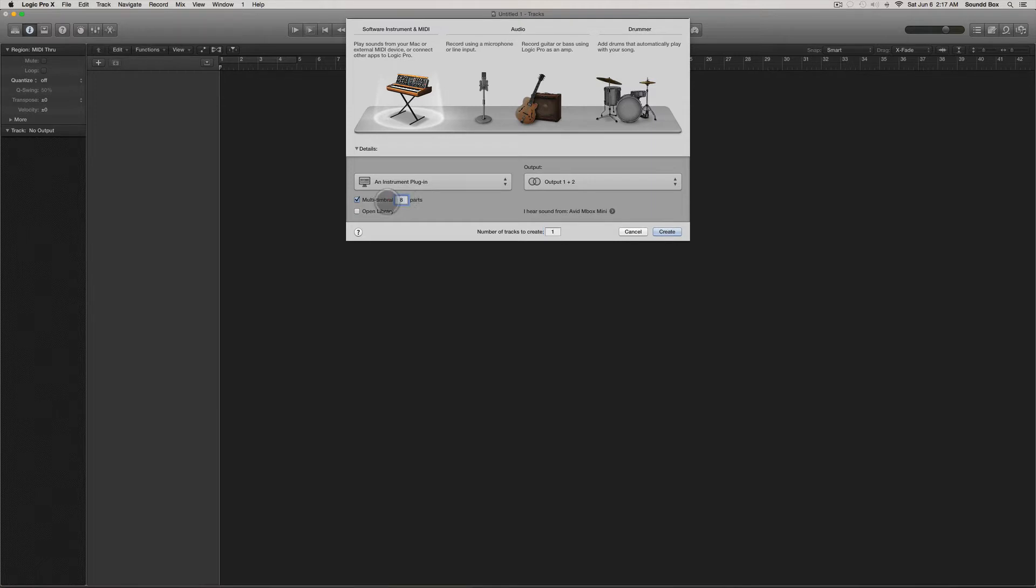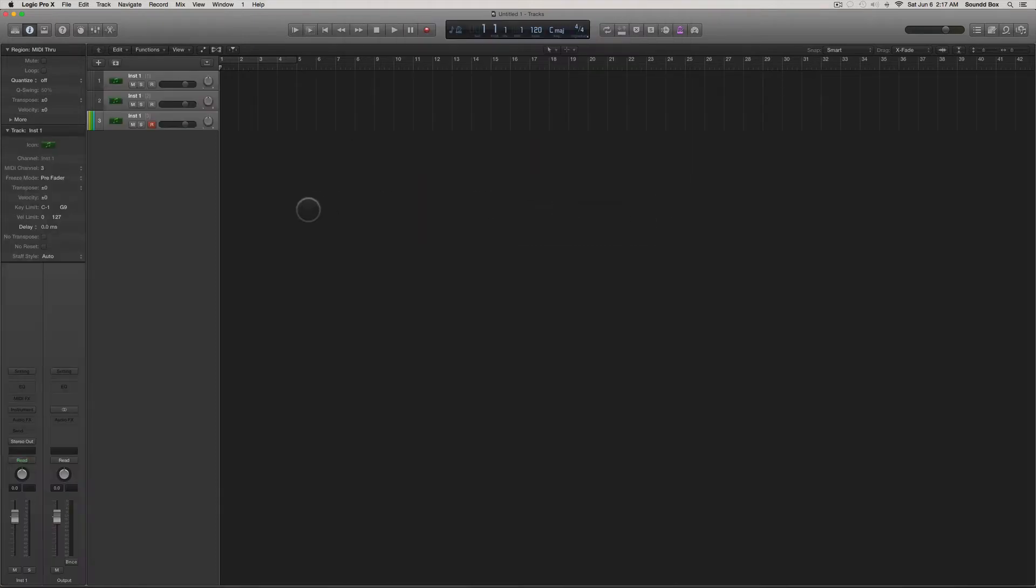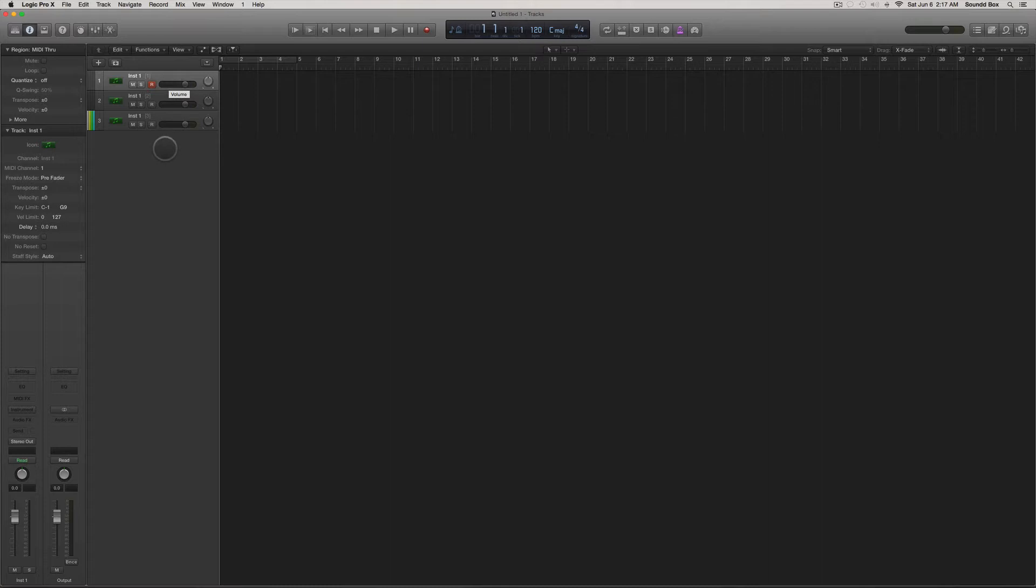I think I know how to do this. So what you're going to do for the first track, you're going to pull up instruments.